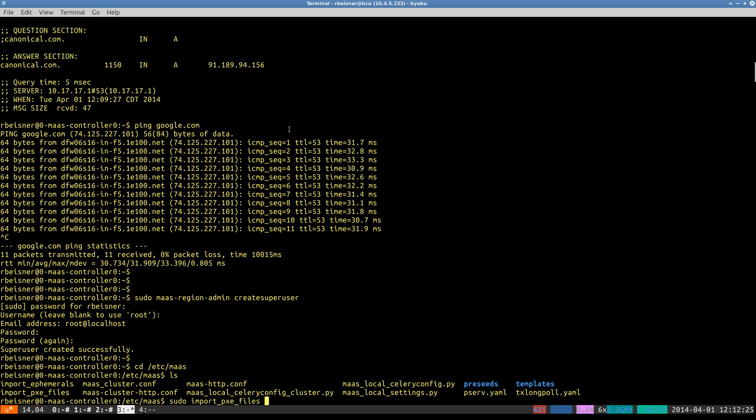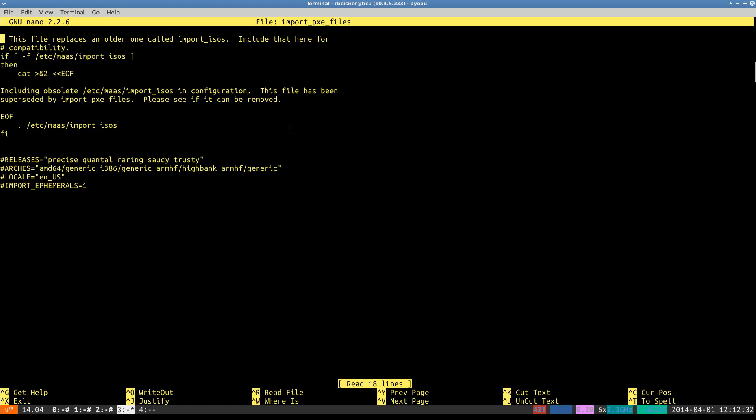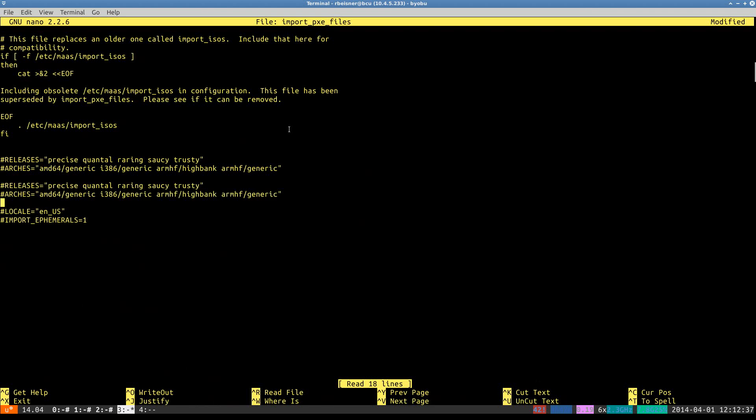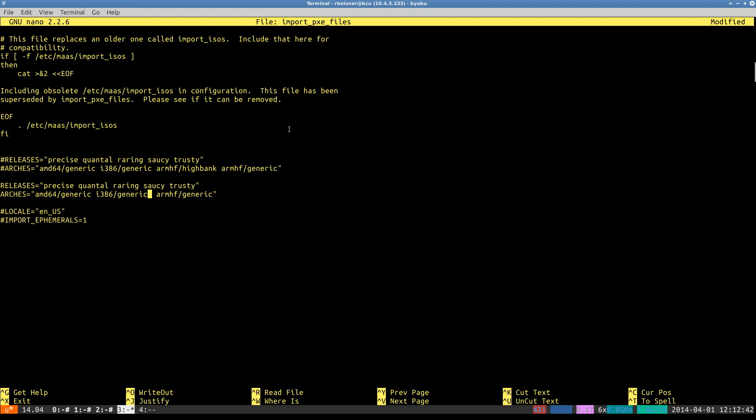So we will go ahead and edit the import PXIE files configuration file. And I'm going to remove ARM. I don't intend to do any testing with ARM, and that will reduce our downloads significantly.